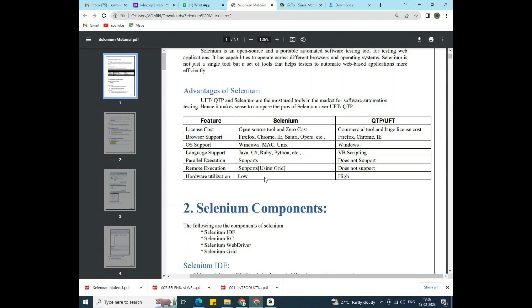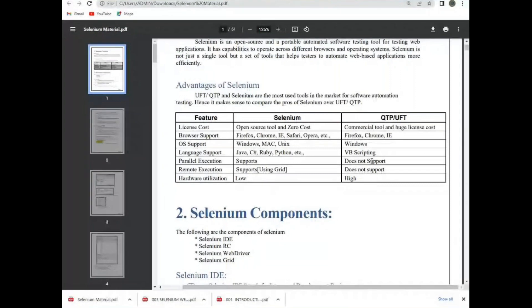Coming to parallel execution — parallel execution means running tests at the same time, for example in Firefox and Chrome simultaneously. Selenium supports parallel execution. QTP and UFT do not support parallel execution.